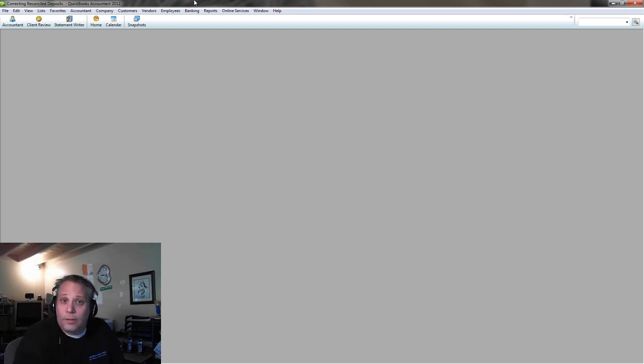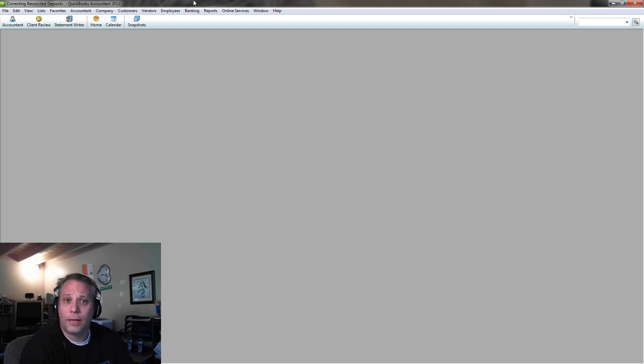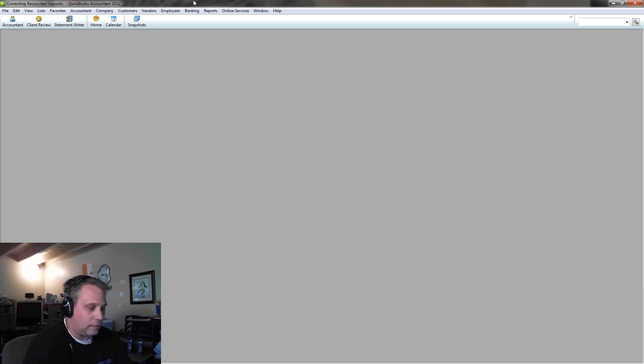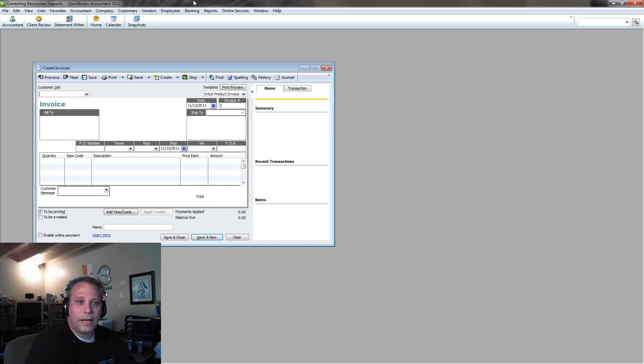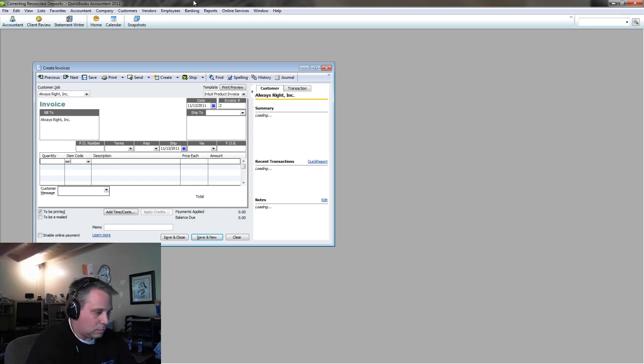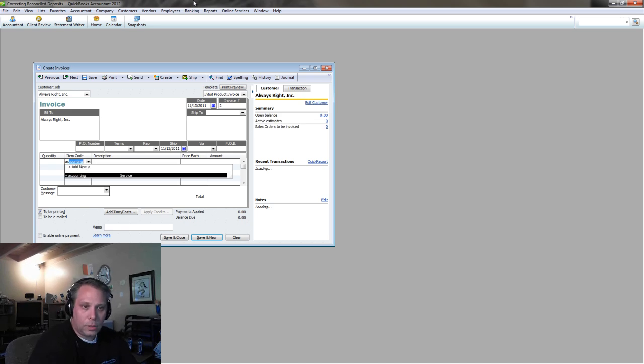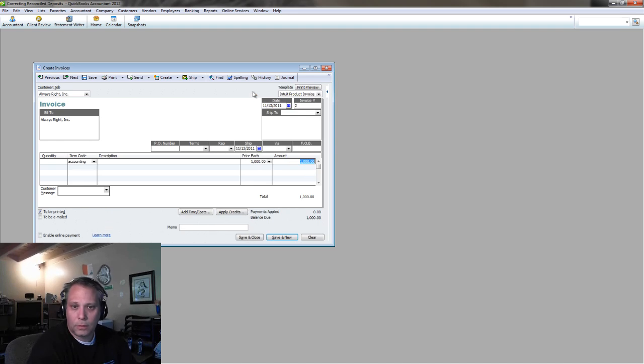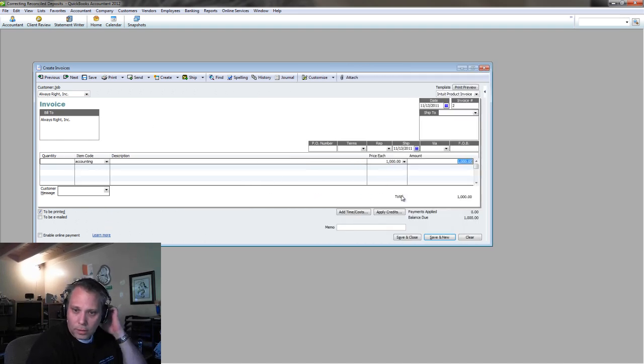That's the most important thing, right? How to fix it. That's what we're all about here at Nerd Enterprises. We're all about solutions here. How to fix things. So let's say I had an invoice to my customer, Always Write Incorporated. And I post it to accounting. $1,000, right? We'll close that. We don't really need that.